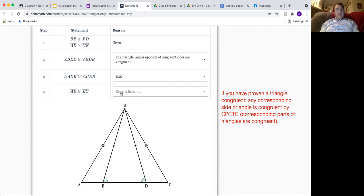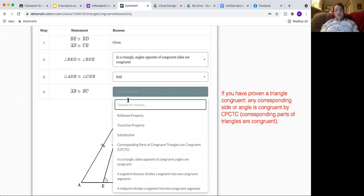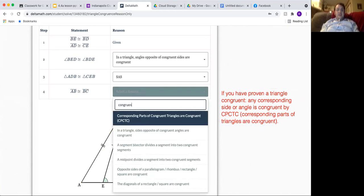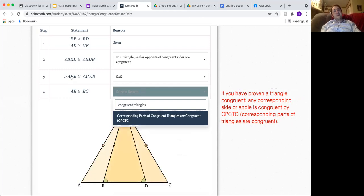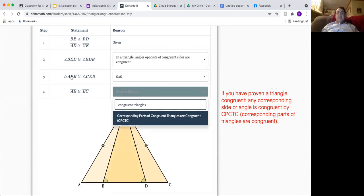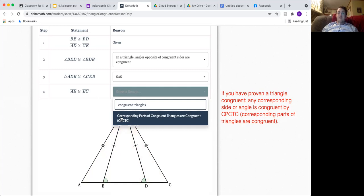Let's actually look at that. I could even just type congruent triangles because that's what I did in the previous statement. So I proved that the two triangles were congruent, and sure enough it says corresponding parts of congruent triangles are congruent.